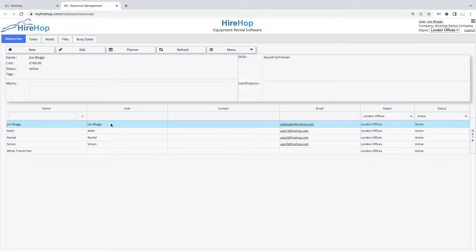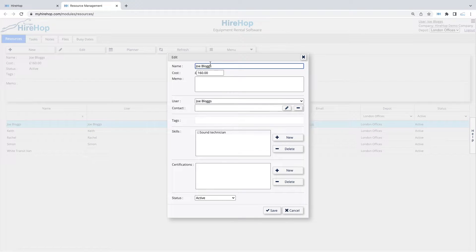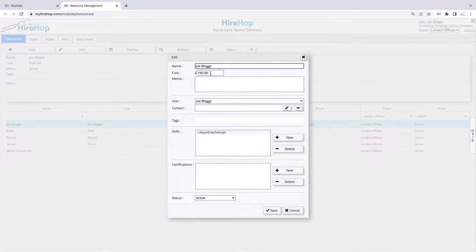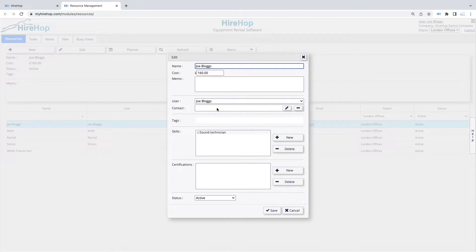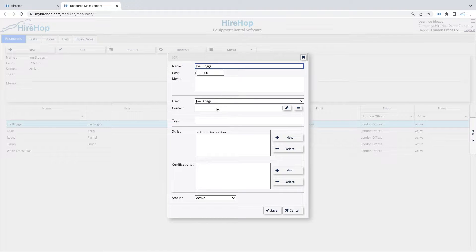Here you can create a new resource or edit an existing one. Set the name of the resource and a default cost if applicable. You can also assign the resource to a HireHop user or a contact in an address book, which can be used to pull details onto documents.